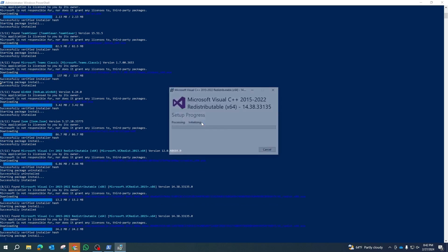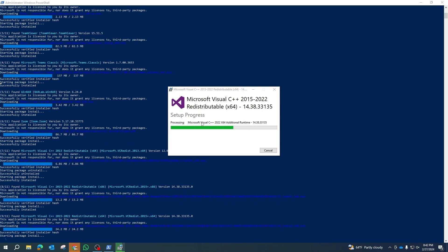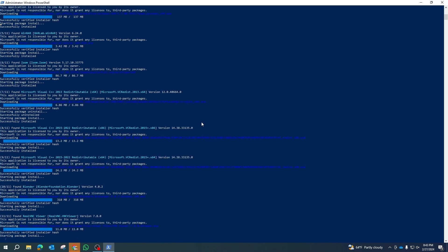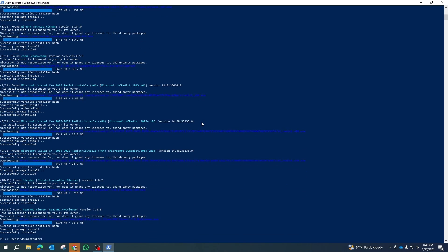And that's it. Let the process complete and your programs will be up to date, thanks to the Windows Package Manager. Happy updating.